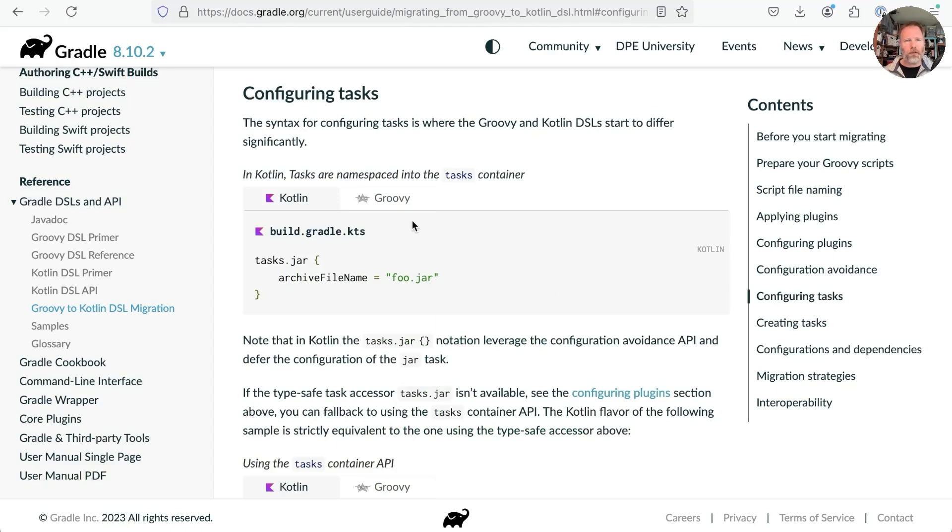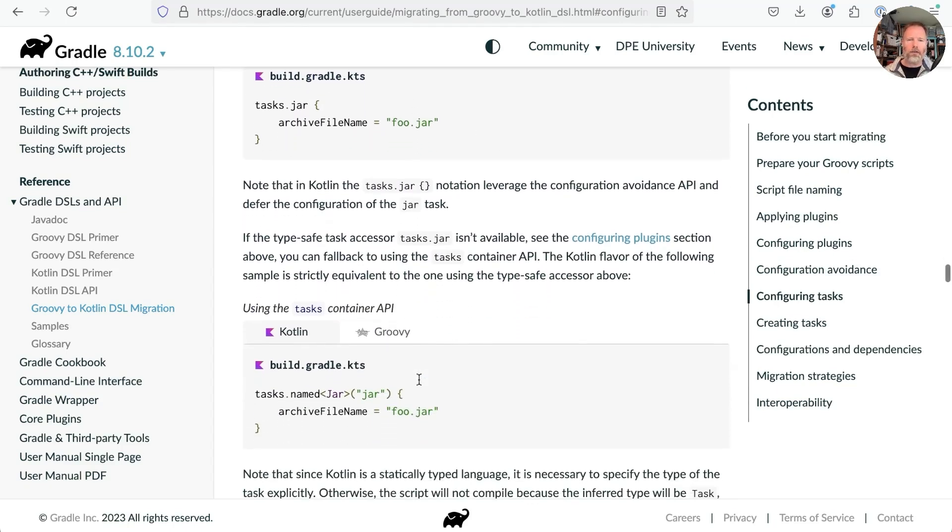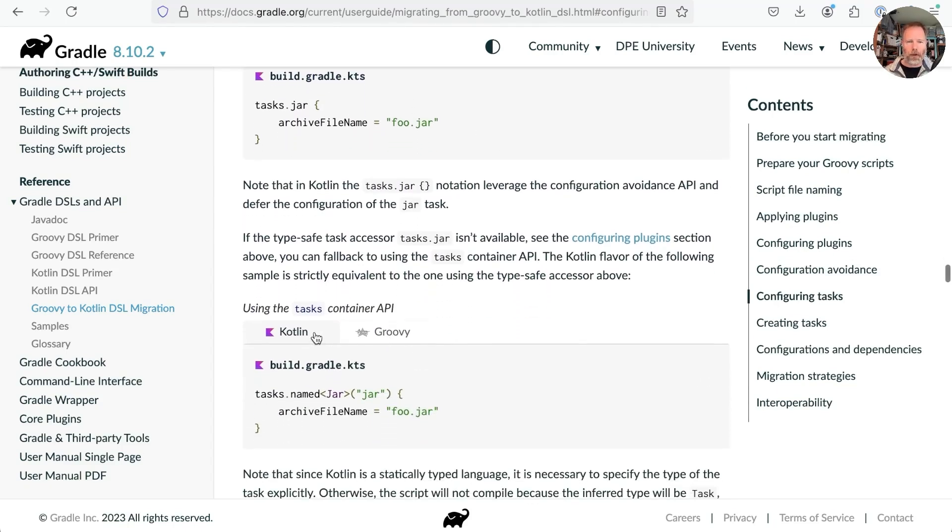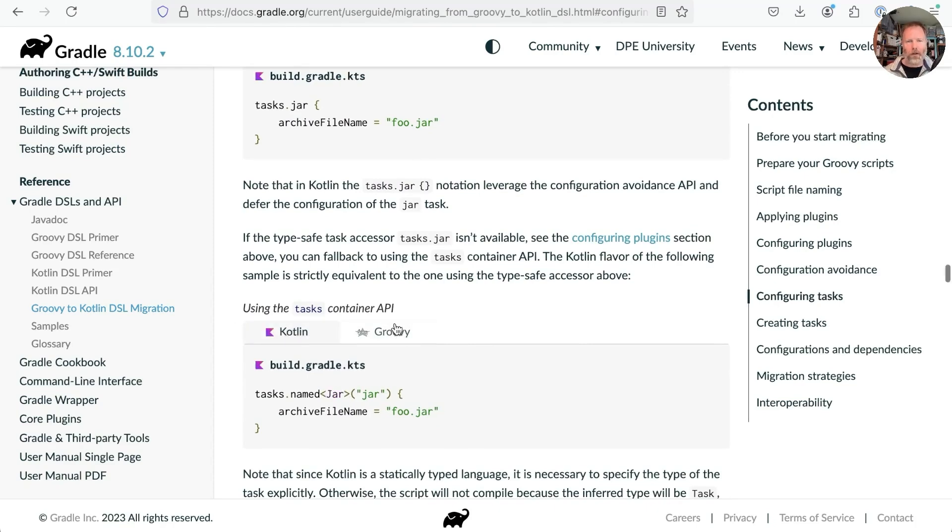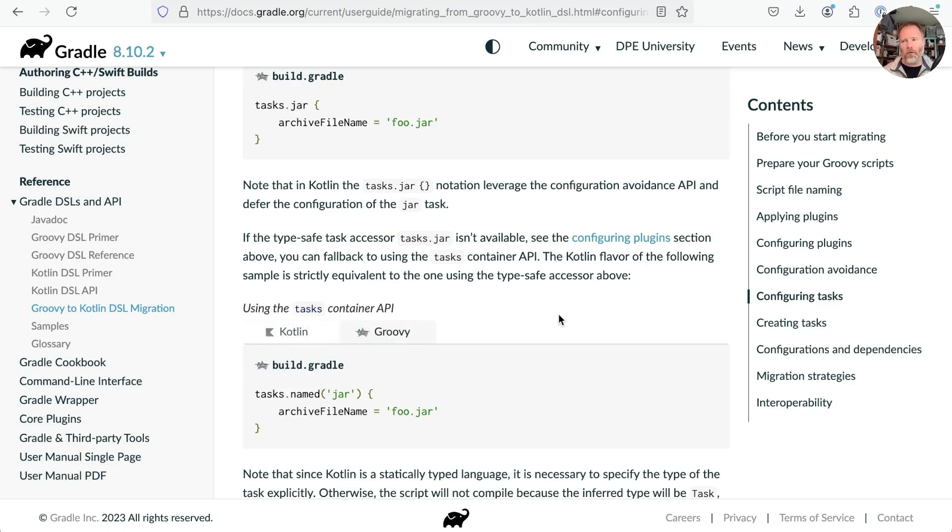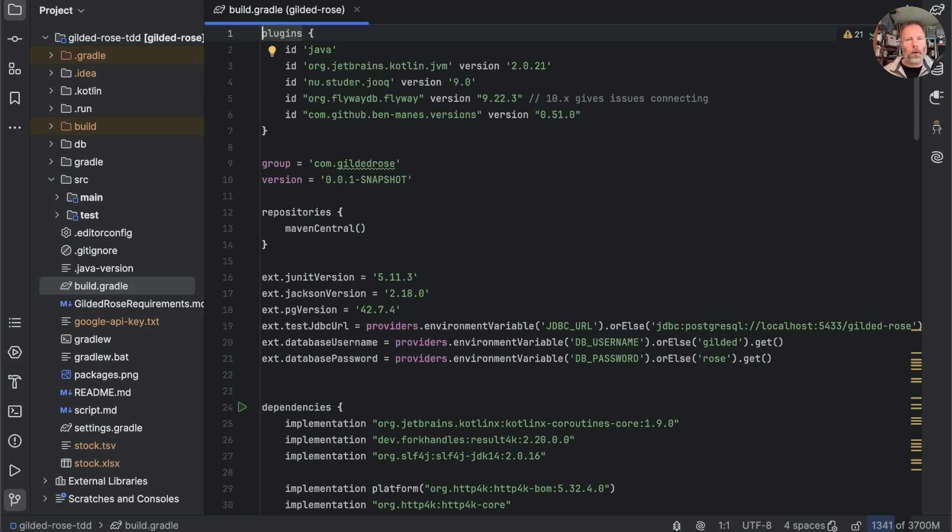Gives advice for specific scenarios like configuring tasks and so on and shows both the Groovy and Kotlin although irritatingly not side by side so you can't see the one that you've got and what you want it to be. Overall I get the impression this is going to be tedious and error prone. So let's try our latest weapon in the war against tedium and errors and that is AI.